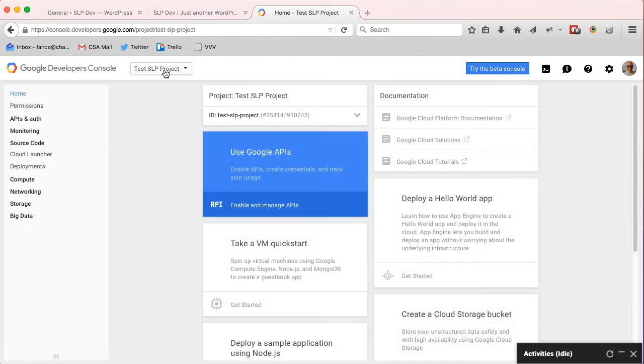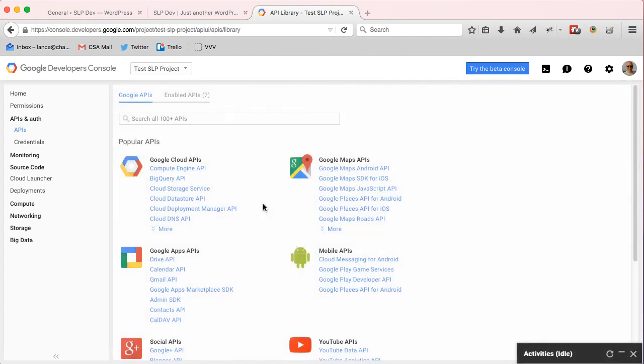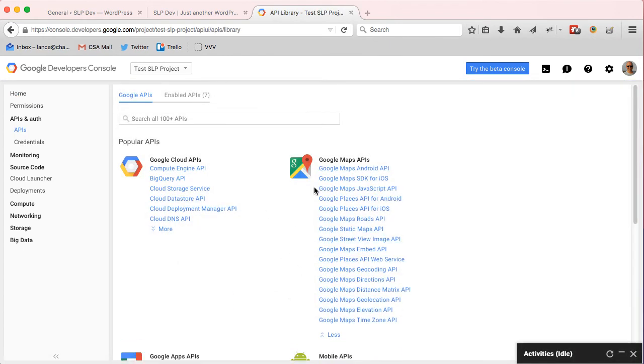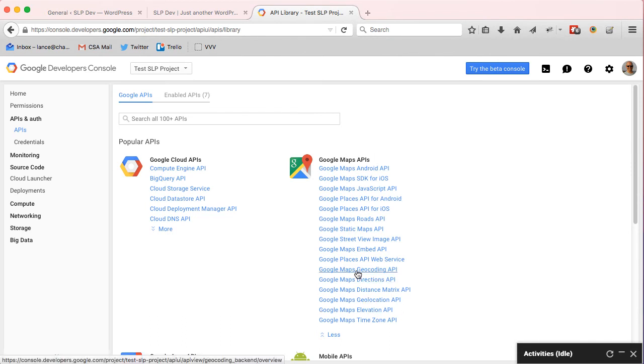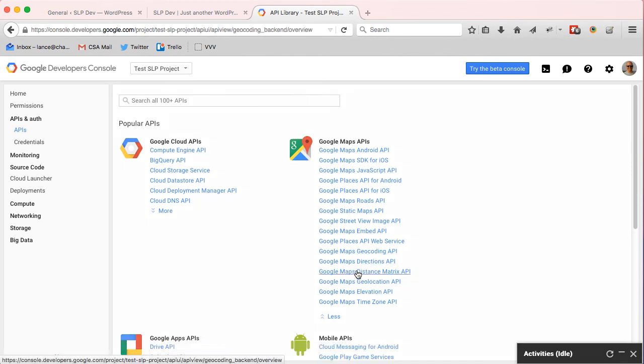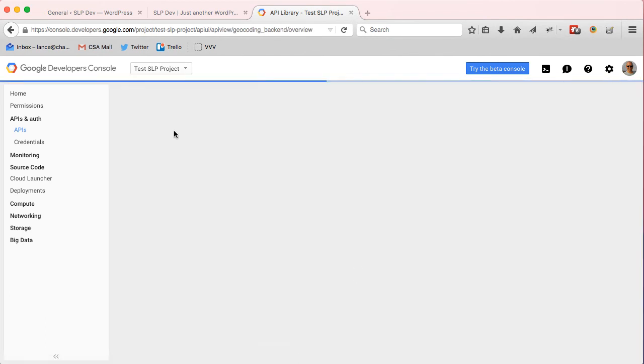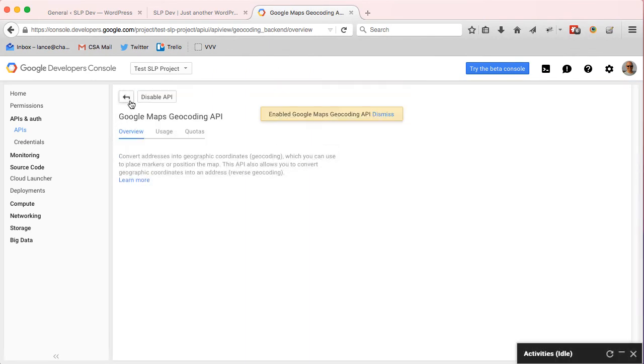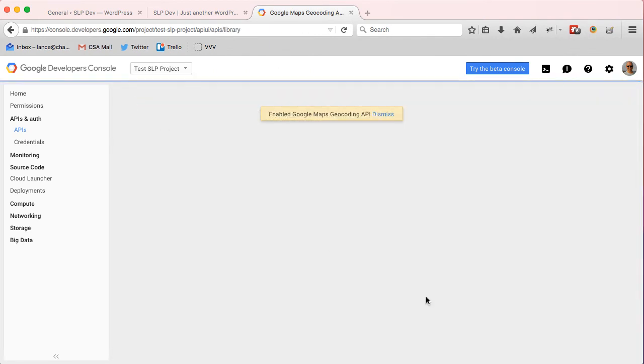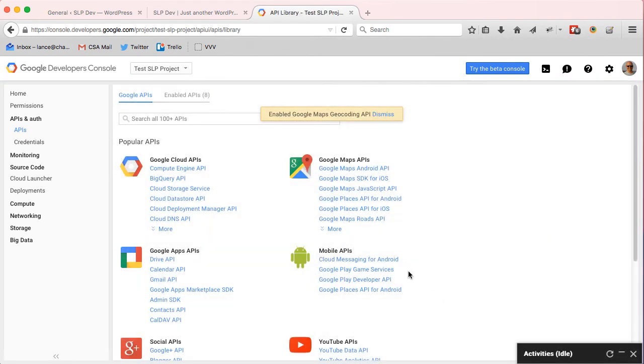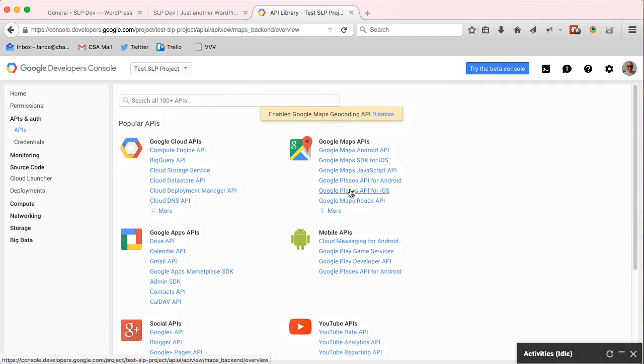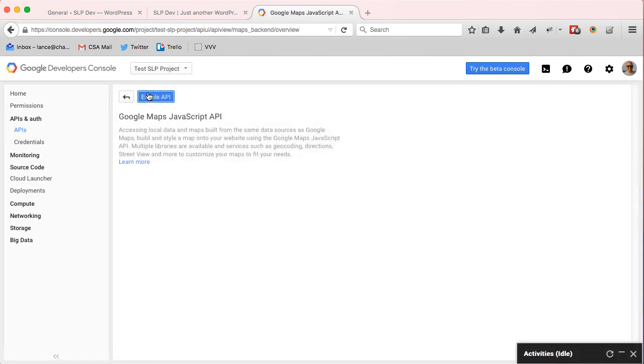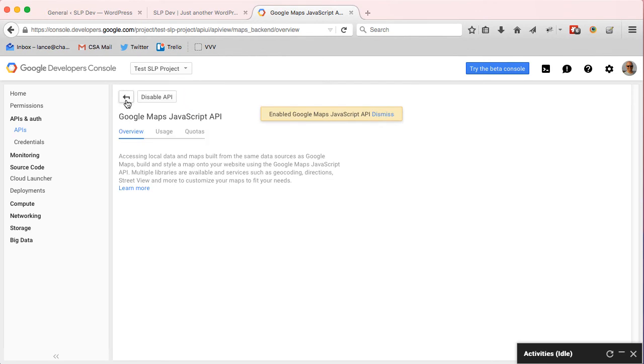Okay, there we go. So now I'm in my test project, and what you want for Store Locator Plus is to enable a couple of APIs. You're going to go under Google Maps APIs, look for the Geocoding API, you're going to enable that one, and then you're going to enable the JavaScript API. Those are the two that are used today. There may be others added in the future, but for now those are the two that you need.